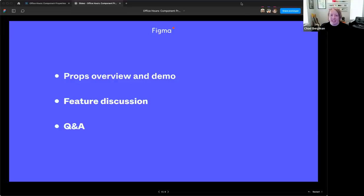We're going to give an overview on component props — or just 'props' as we like to call it — followed by a demo, a discussion on the feature, and then we'll open it up for your questions. With that, I'd like to hand it over to Naomi, who is going to talk about props and variants.